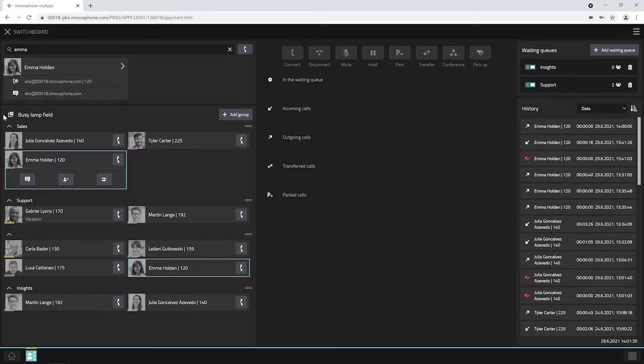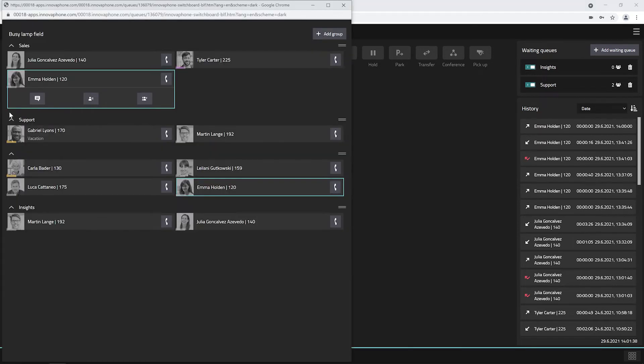If the busy lamp field is too small for you, you can use the button at the top left to undock the busy lamp field into a separate window.